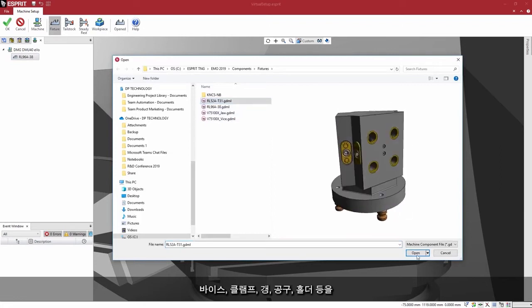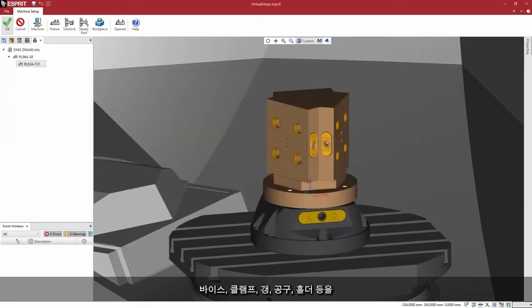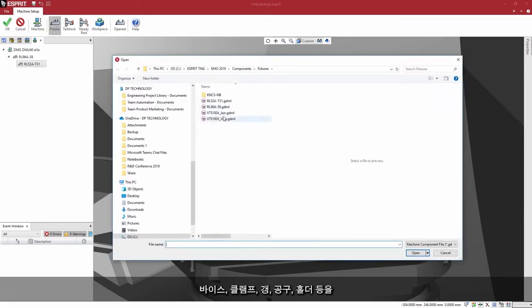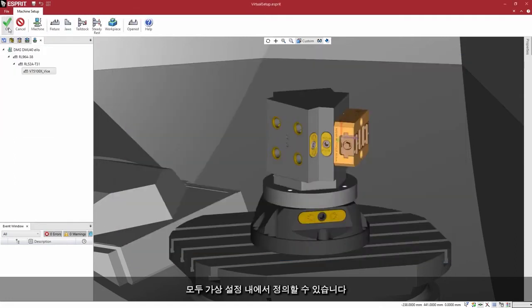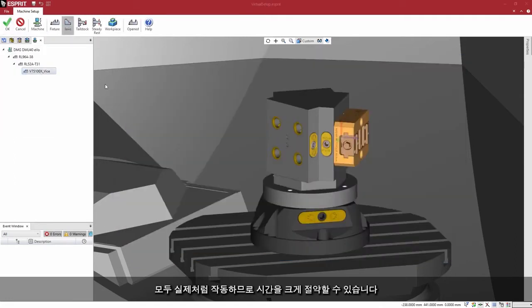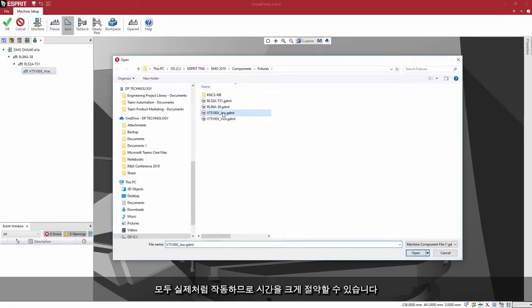There is zero ambiguity on how the machine needs to be set up. Vices, clamps, gangs, tools, holders, and so on are all defined within the virtual setup. It all works and it's a huge time savings.